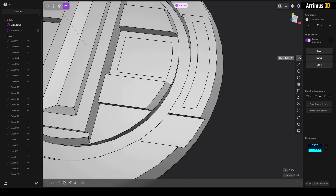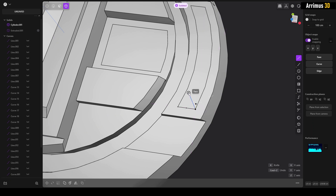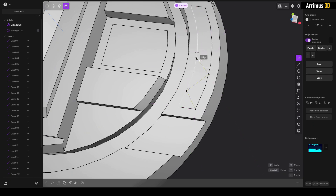So: Shift+A for the line tool — that's the default hotkey — then K for knife. All I need to do is knife this out here.